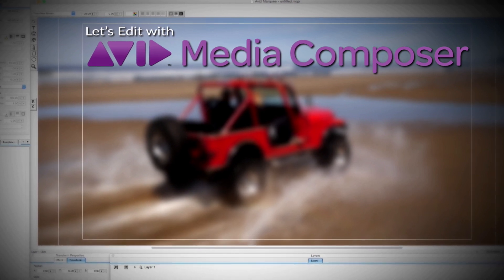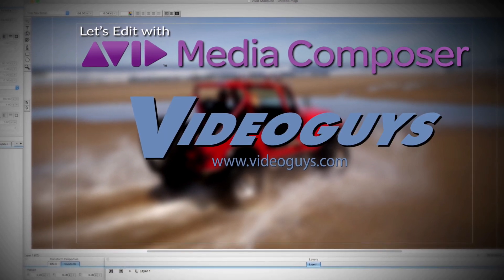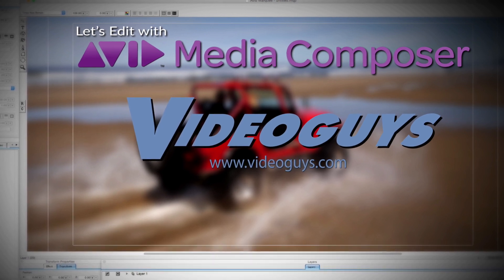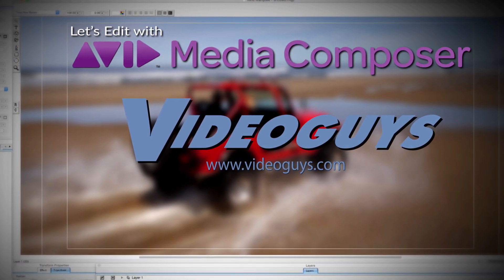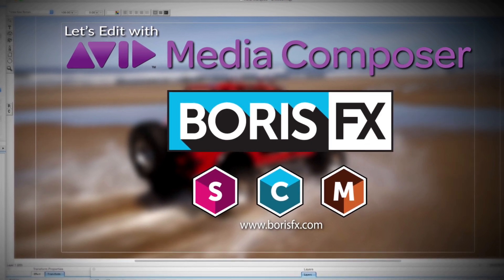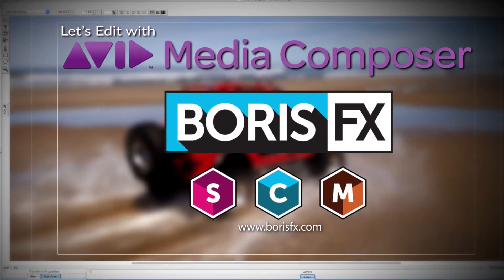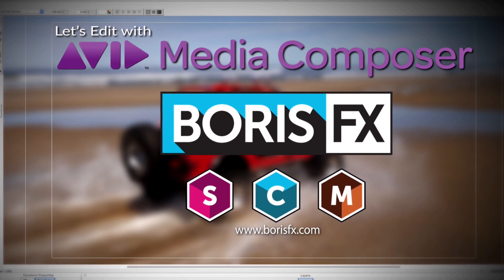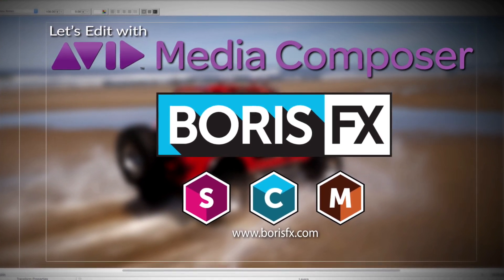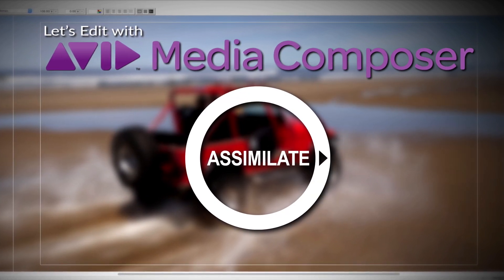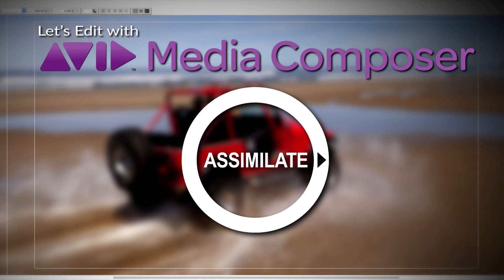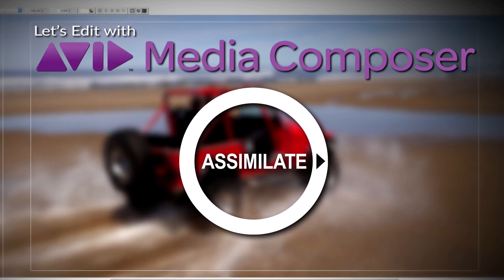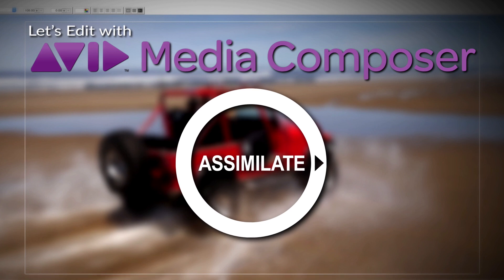This Let's Edit with Media Composer tutorial is brought to you by VideoGuys, the leading reseller of video editing and production equipment for over 25 years, and by Boris FX, the leading developer of visual effects plugins, titling, motion tracking, and workflow tools for broadcast, post-production, and film professionals. And by Assimilate Inc, makers of Scratch, the number one choice of professionals for complete dailies and larger than HD finishing workflows. Scratch, amazingly creative, incredibly fast.